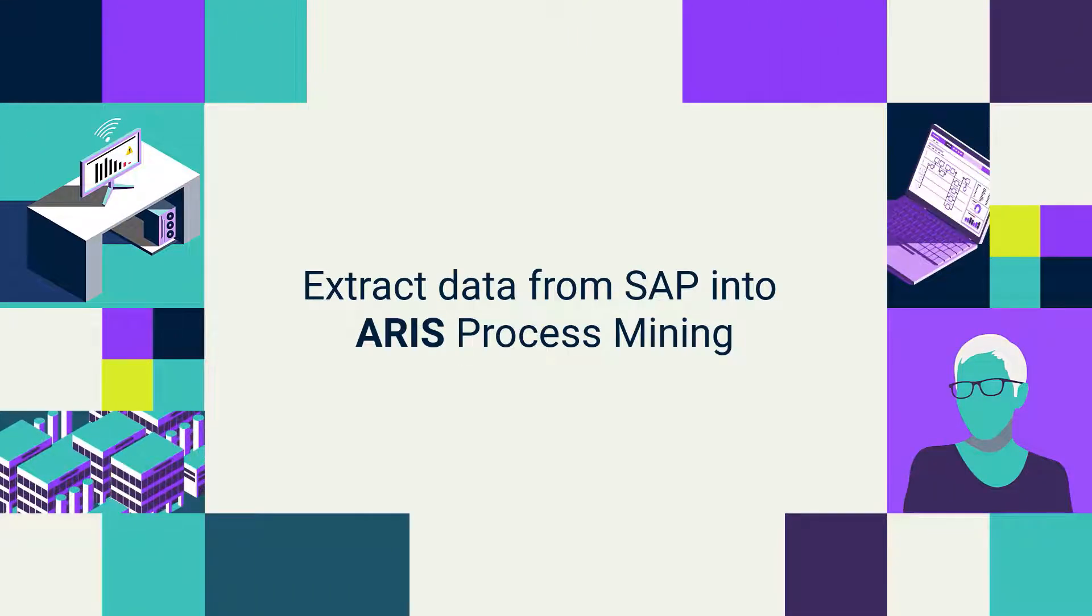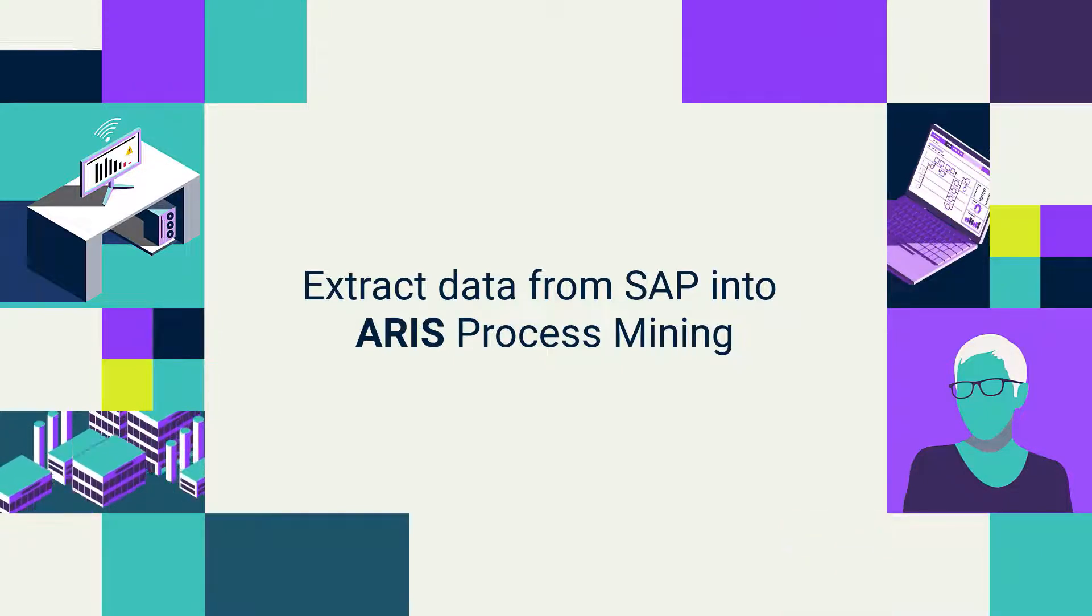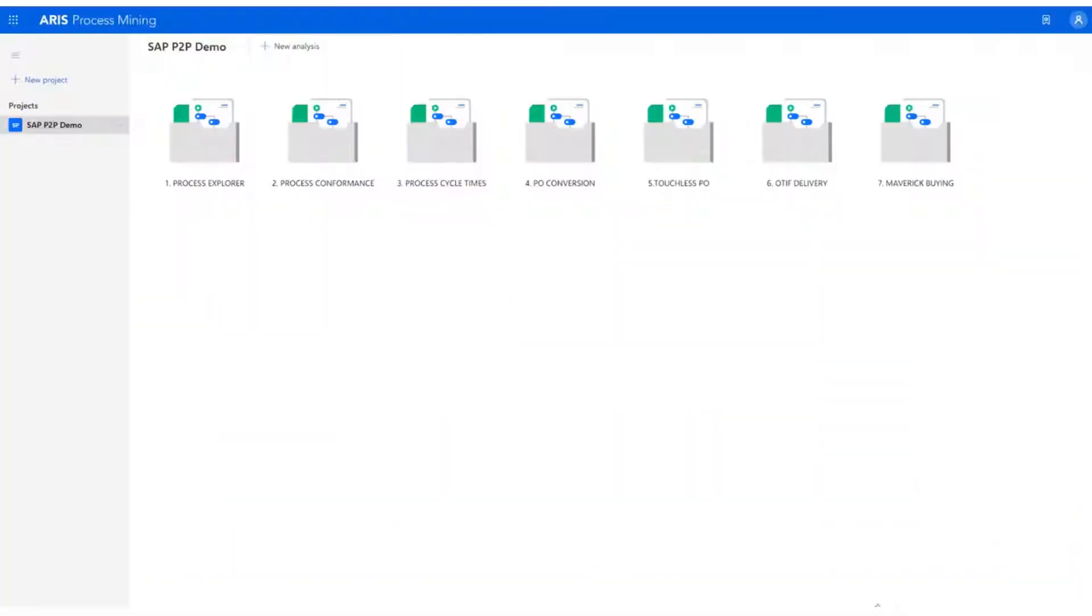Hello. Today, let us see how we extract data from an SAP system into an ARIS Process Mining system. On the screen, you can see an ARIS Process Mining system.